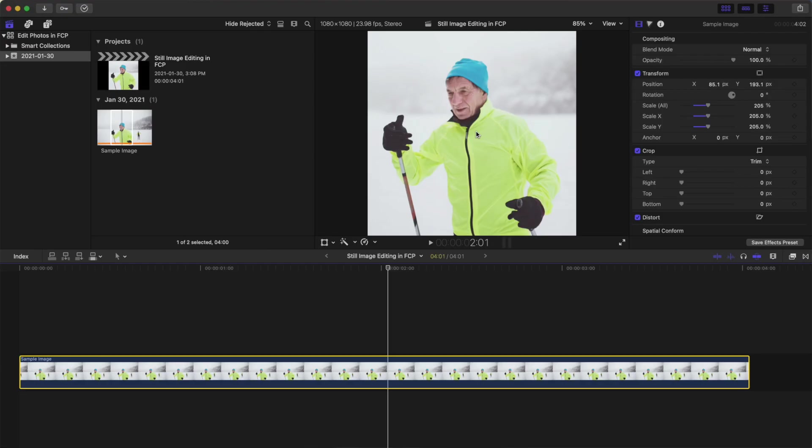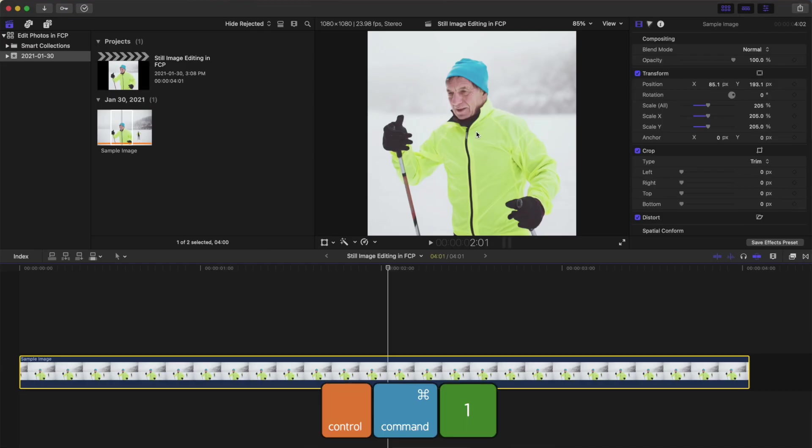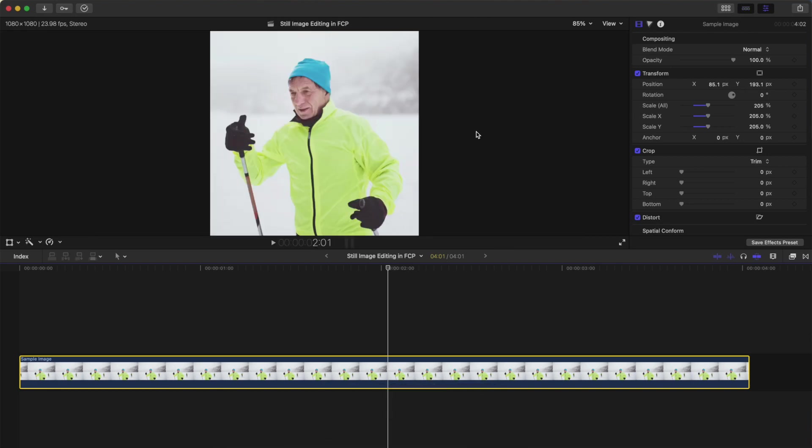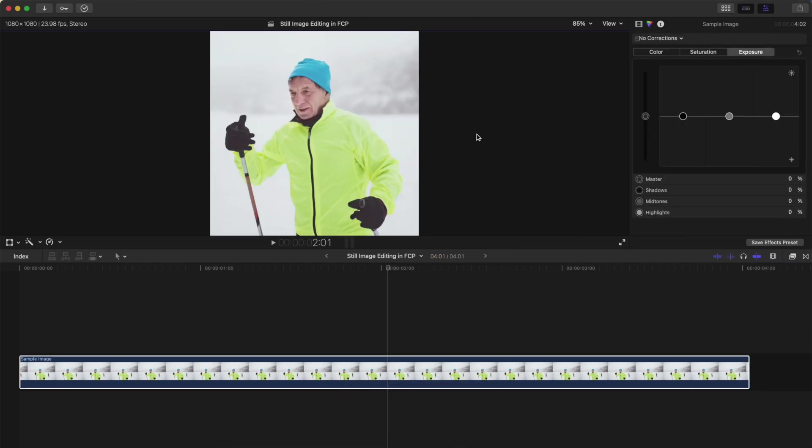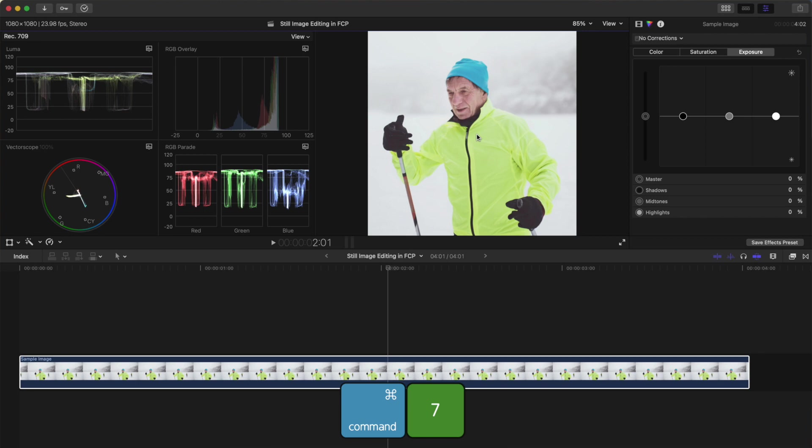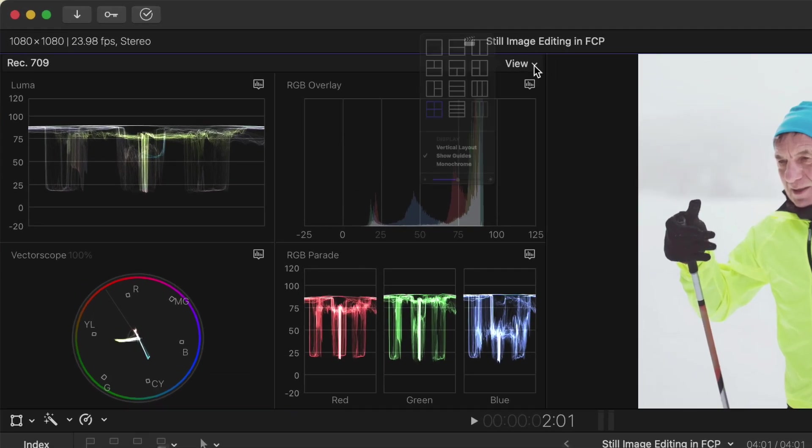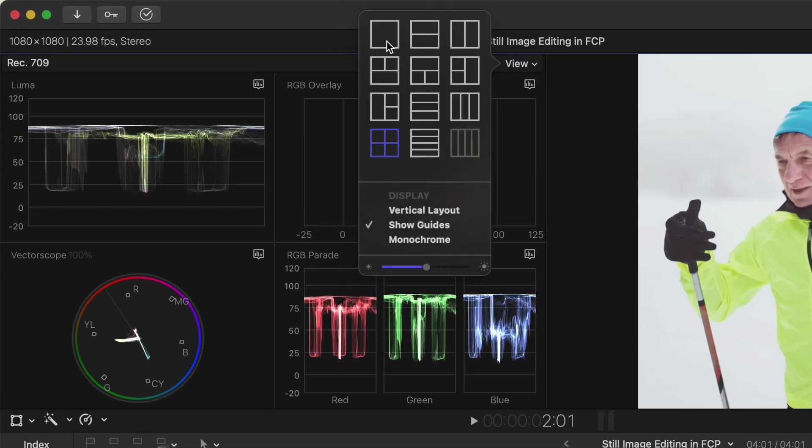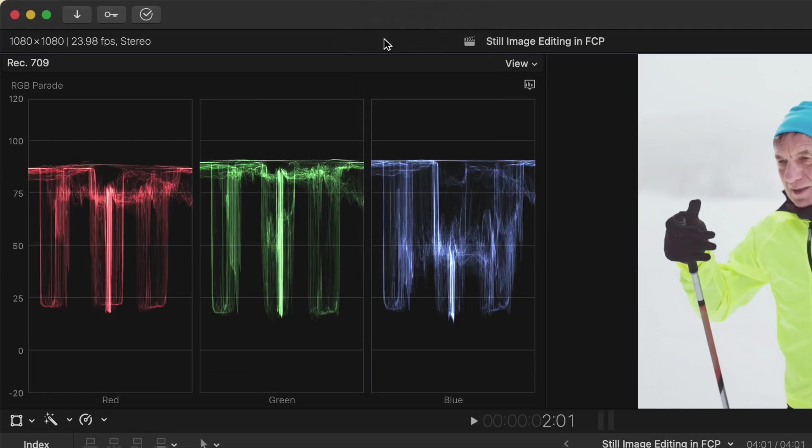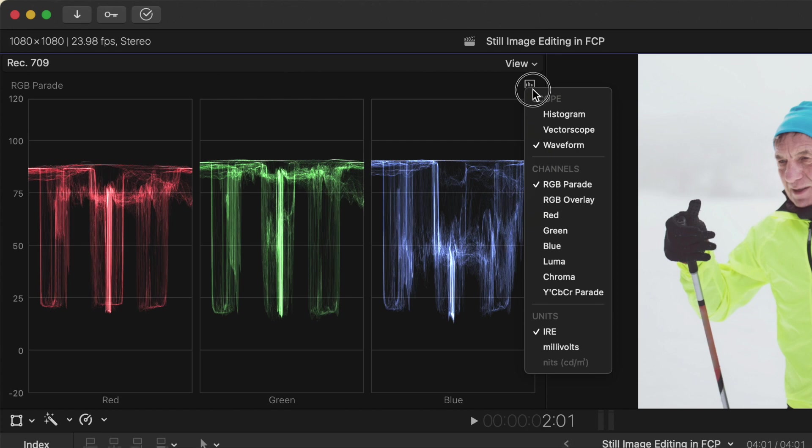Next, let's add a basic color correction to our image. Press Control Command 1 to close the media browser, Command 6 to select the color inspector, and Command 7 to show video scopes. From the view dropdown menu, select the single scope view and select the luma scope.